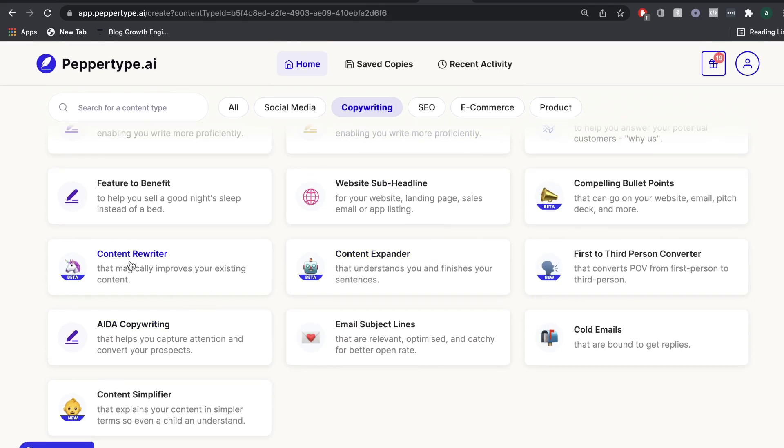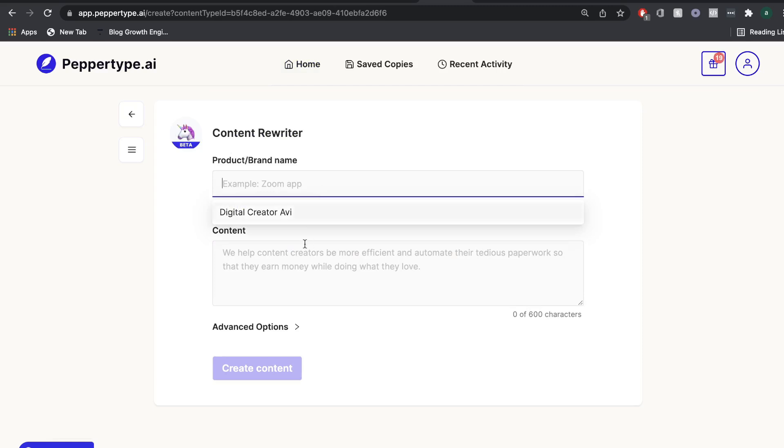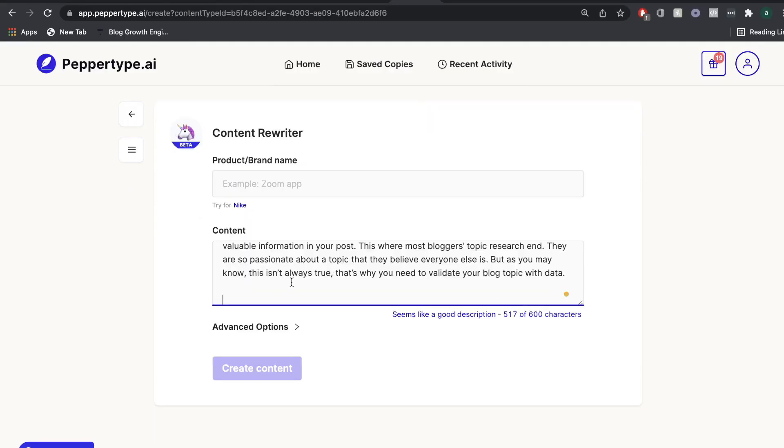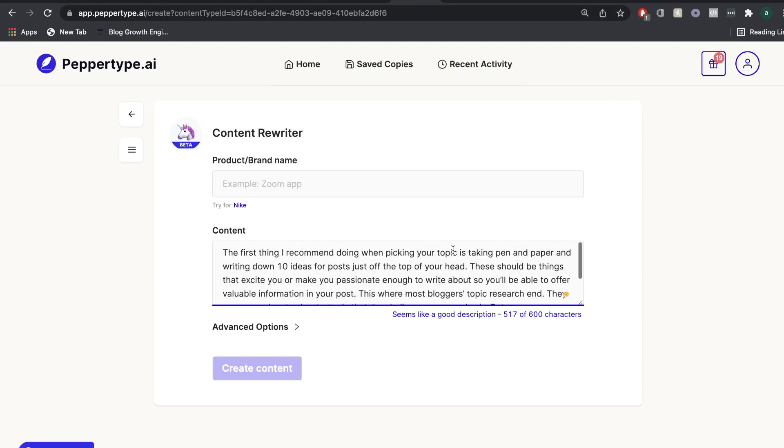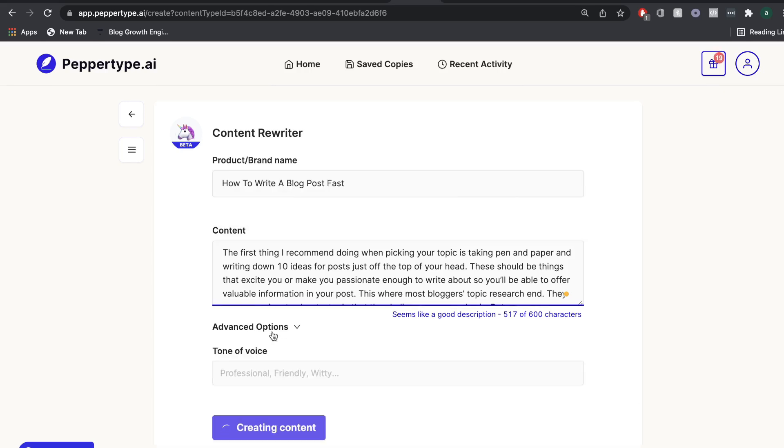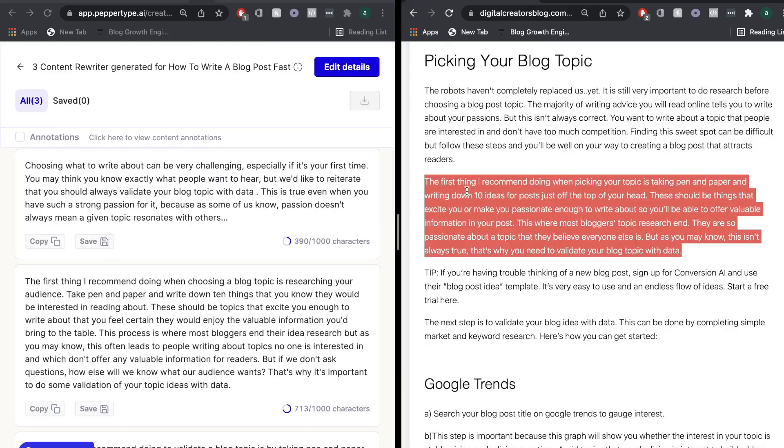So let's go ahead and use the rewriter and see how good we can rewrite some of our own content. So I've went ahead and I grabbed a paragraph from one of our blog posts on my website, digitalcreatorsblog.com. And so once you enter the content and the brand name or product, you can also add a tone of voice here. But for this example, I'm going to leave it without any tone of voice.